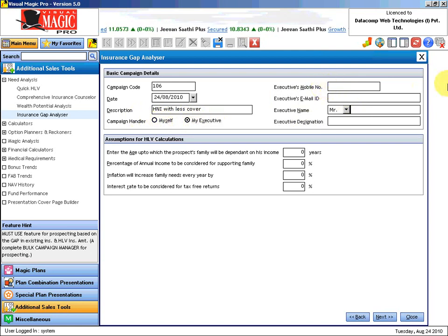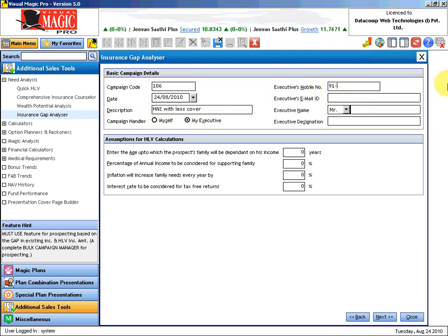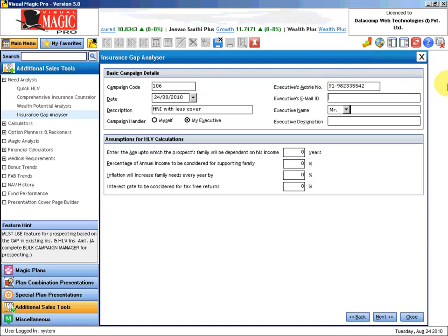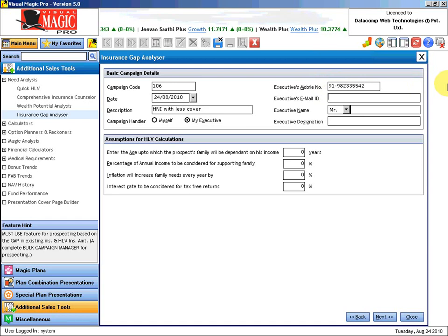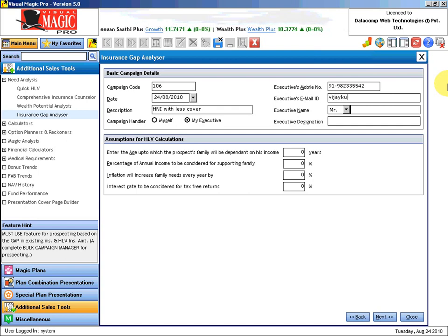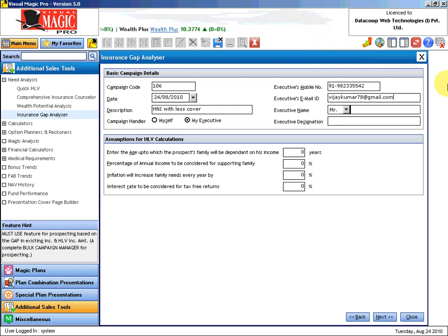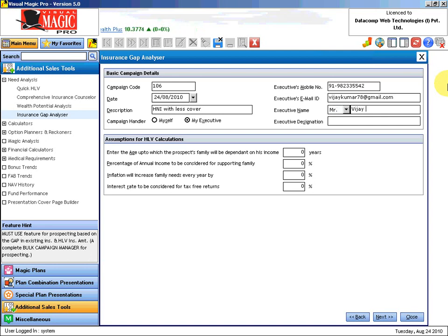Executive's mobile number is +91 98233 55412. What is his email ID? We'll say vijaykumar78@gmail.com. And his name is Mr. Vijaykumar and his designation is Customer Care Executive.